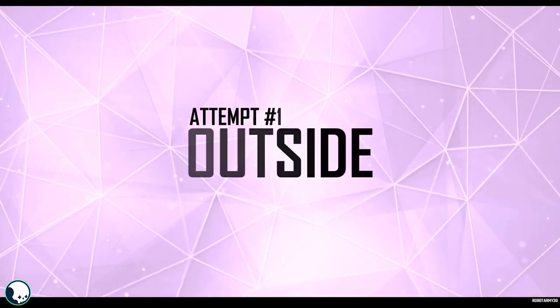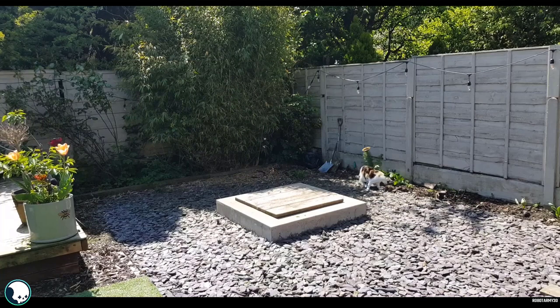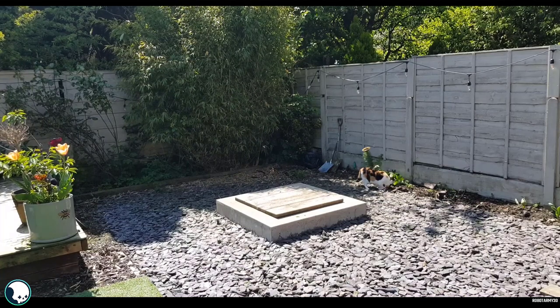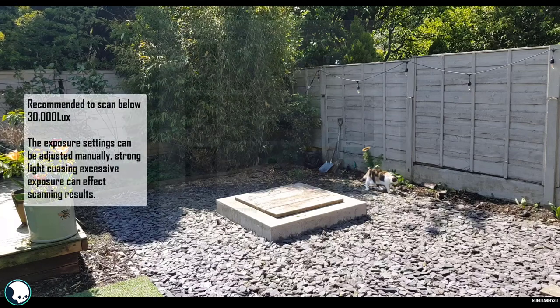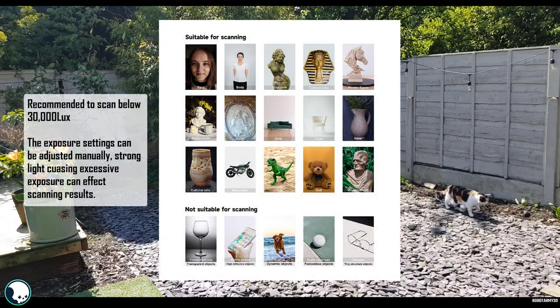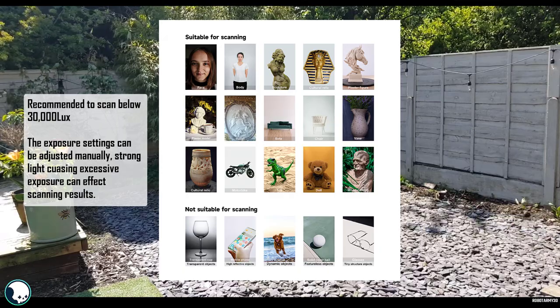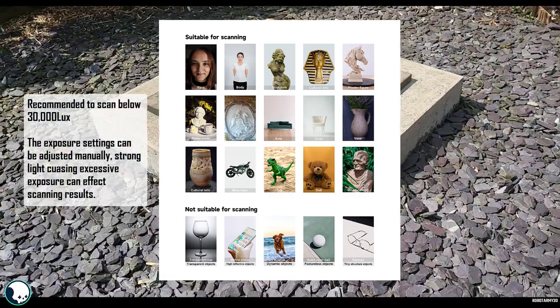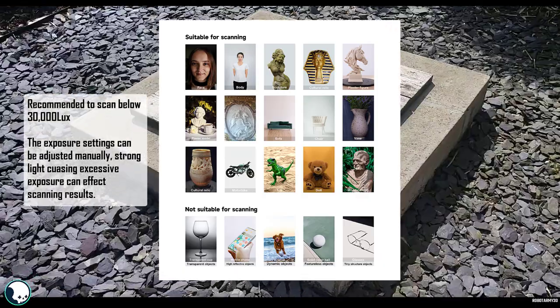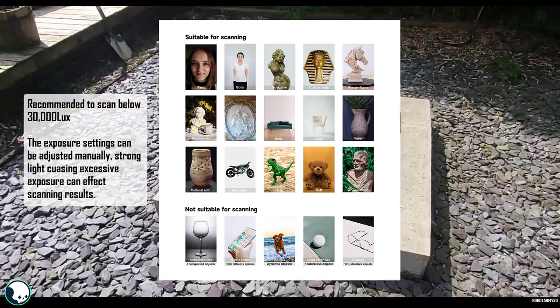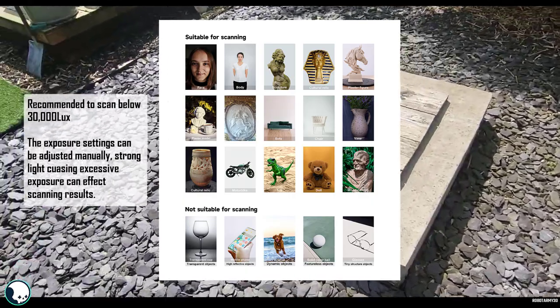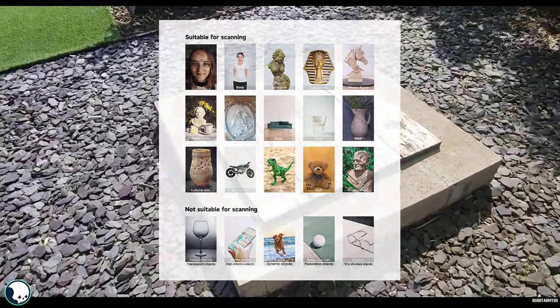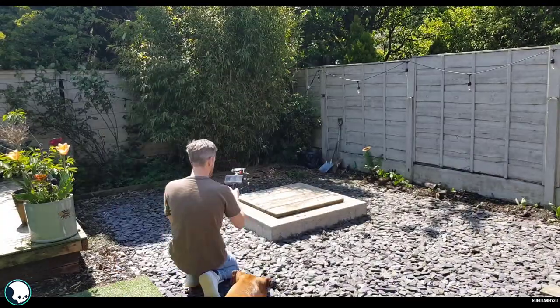So as it's really sunny in the UK at the moment, I thought I'd do my first tests outside. Now, initially, this went terribly and I was really disappointed. But after speaking to Creality, it turns out it was my own fault. And they have sent me this really handy guide to the kind of things you should choose when filming outside. So since then, I have been to the beach to scan some stuff. And I'm really excited to show that. However, halfway through, I smashed my phone. So that's going to be a bit of a delay in that.